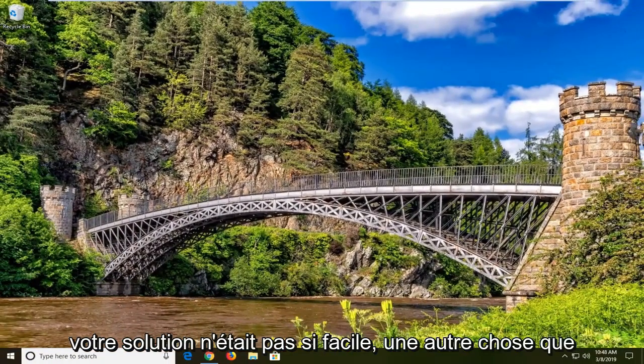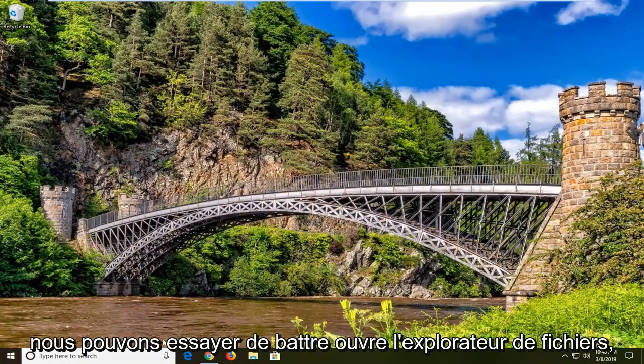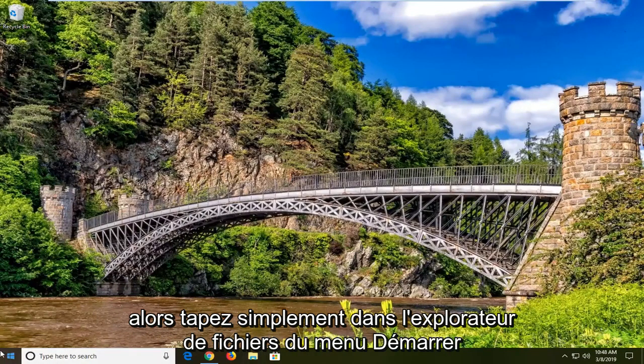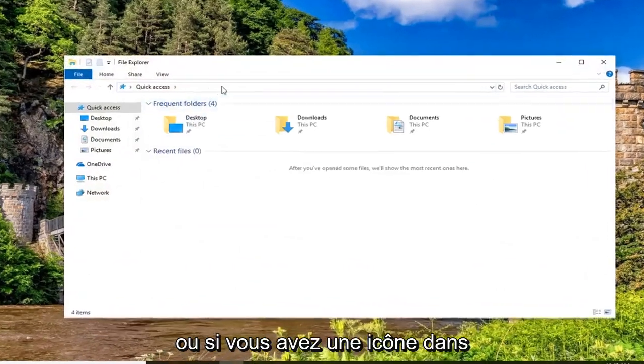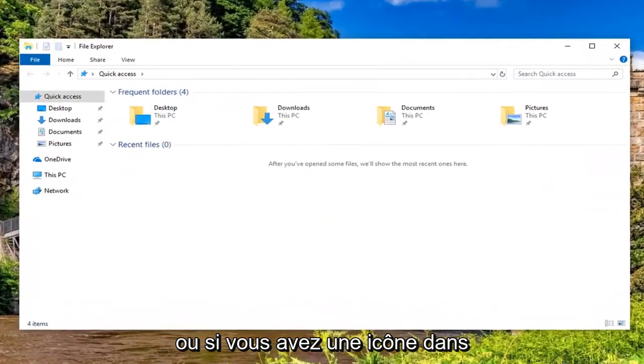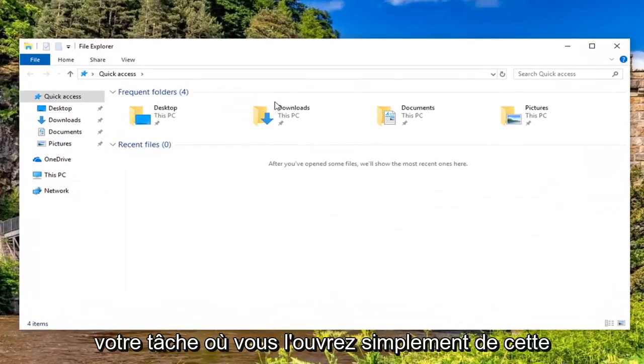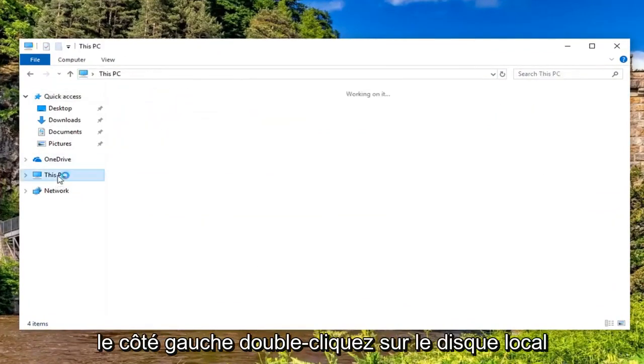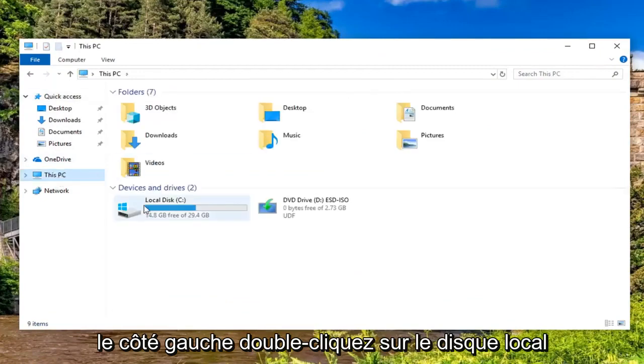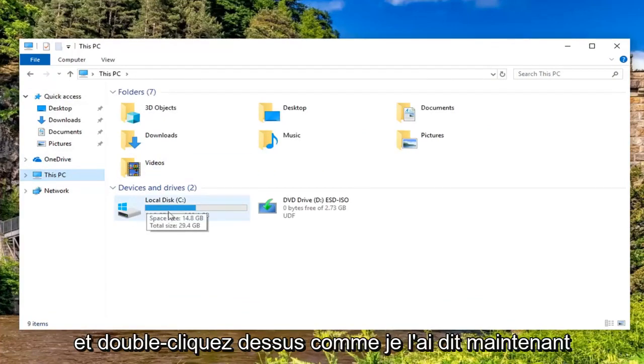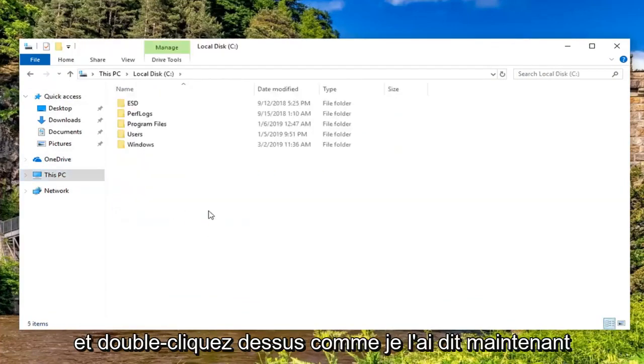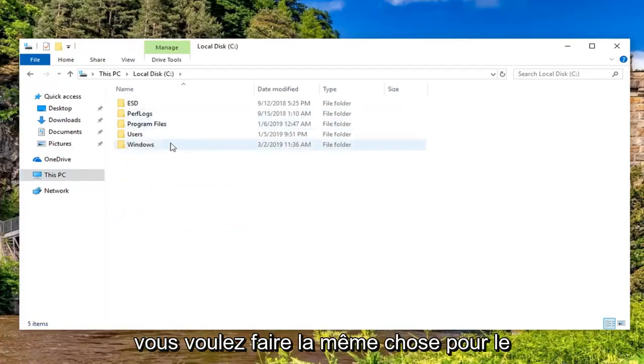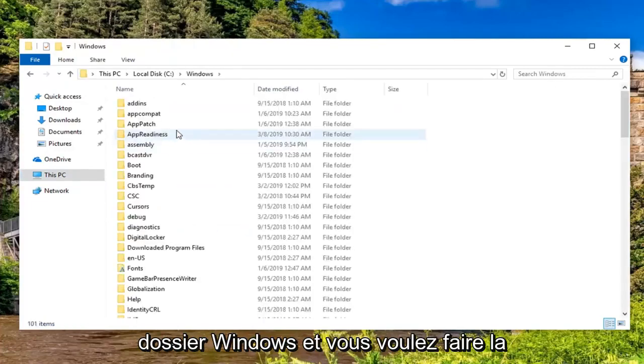Now if your fix was not that easy, another thing we can try would be to open up File Explorer. Just type in the start menu 'file explorer' or if you have an icon down your taskbar, just open it up that way. Left click on This PC on the left side, double click on Local Disk, and then double click on the Windows folder.